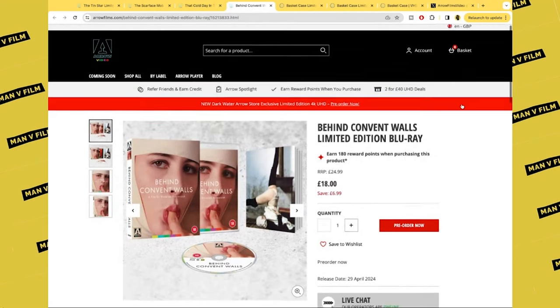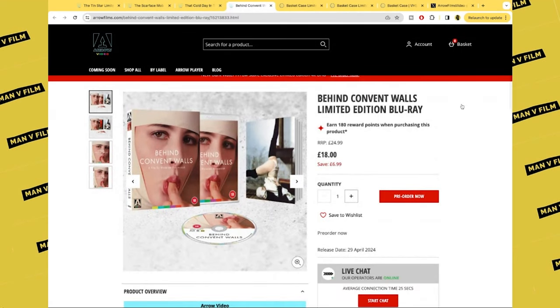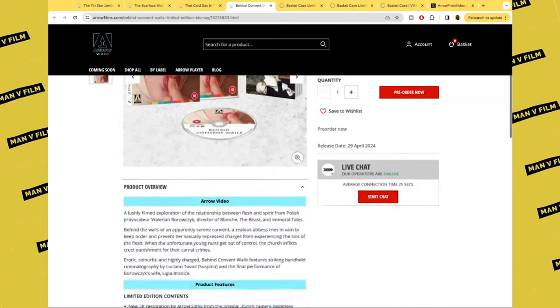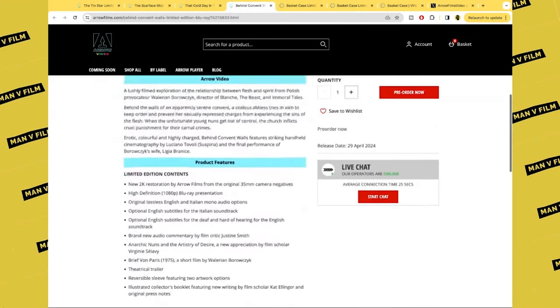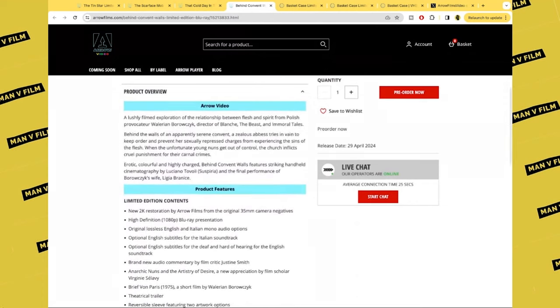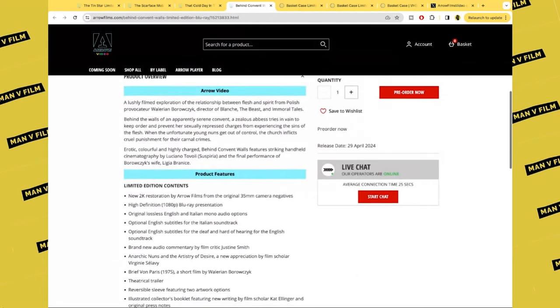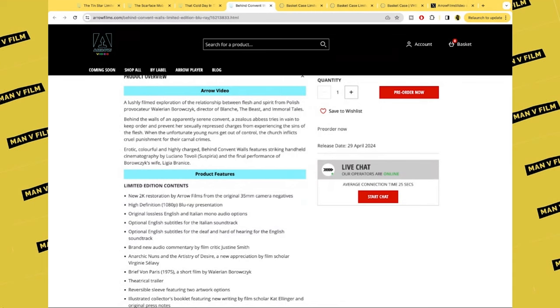Next up we have Behind the Convent Walls, which is a UK release as well. Behind the walls of an apparently serene convent, the zealous abbess tries in vain to keep order to prevent her sexually repressed charges from experiencing the sins of the flesh.